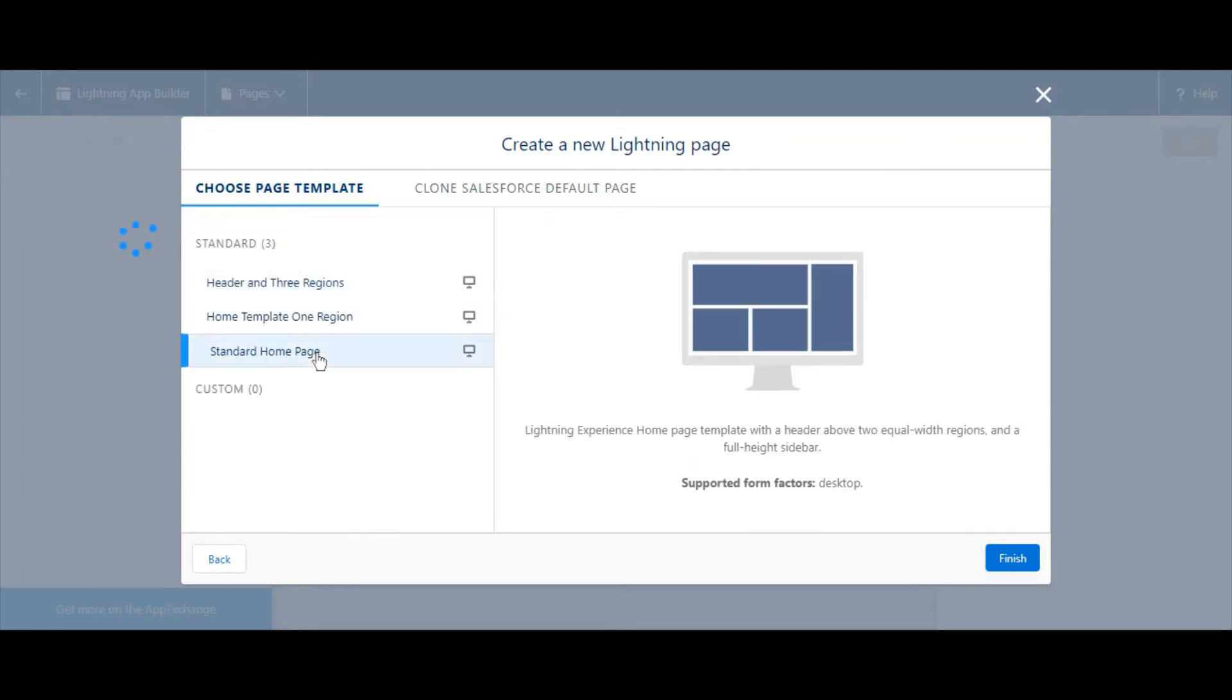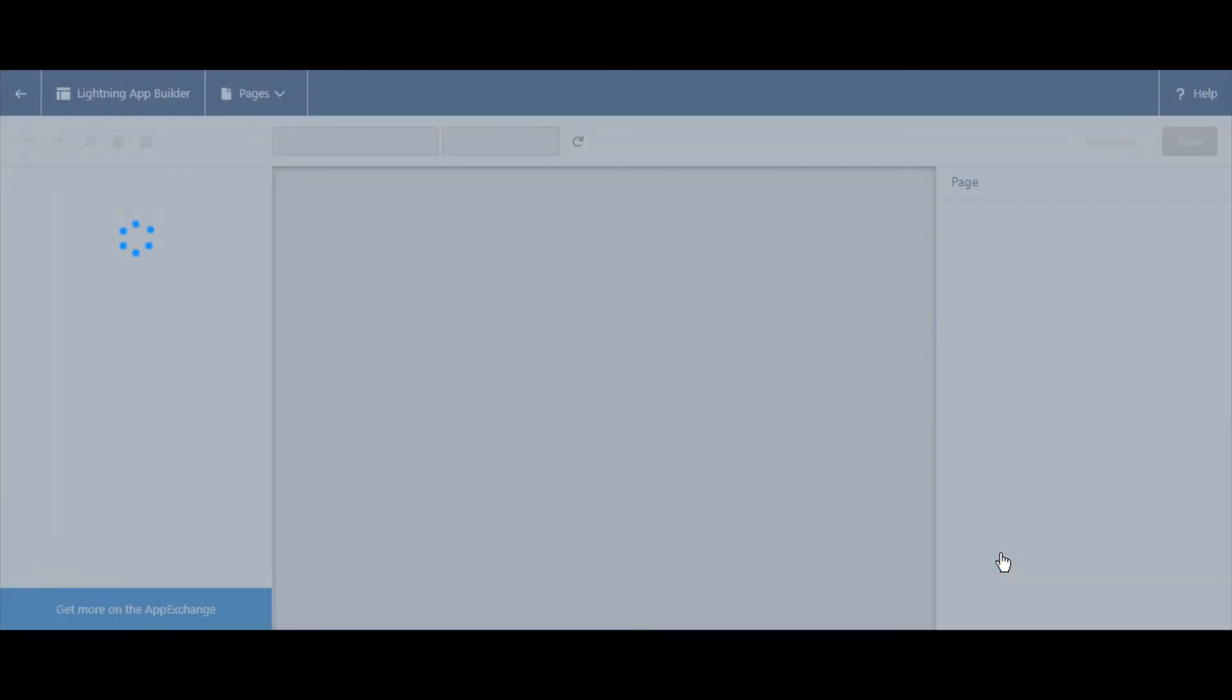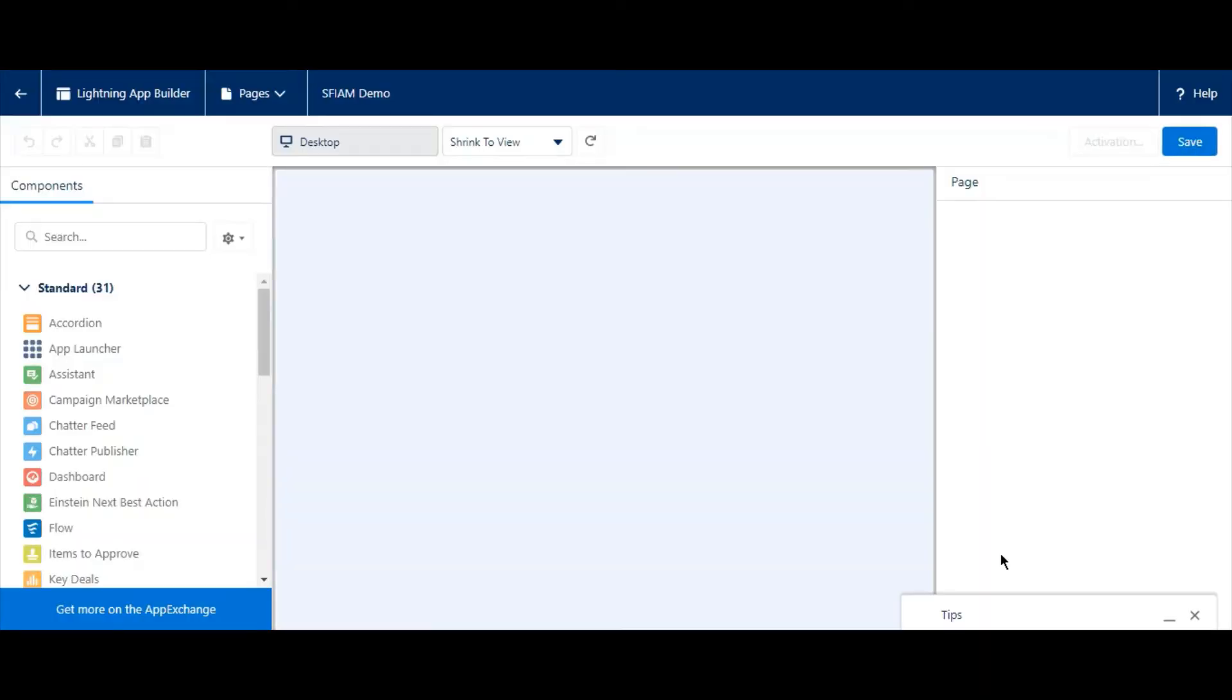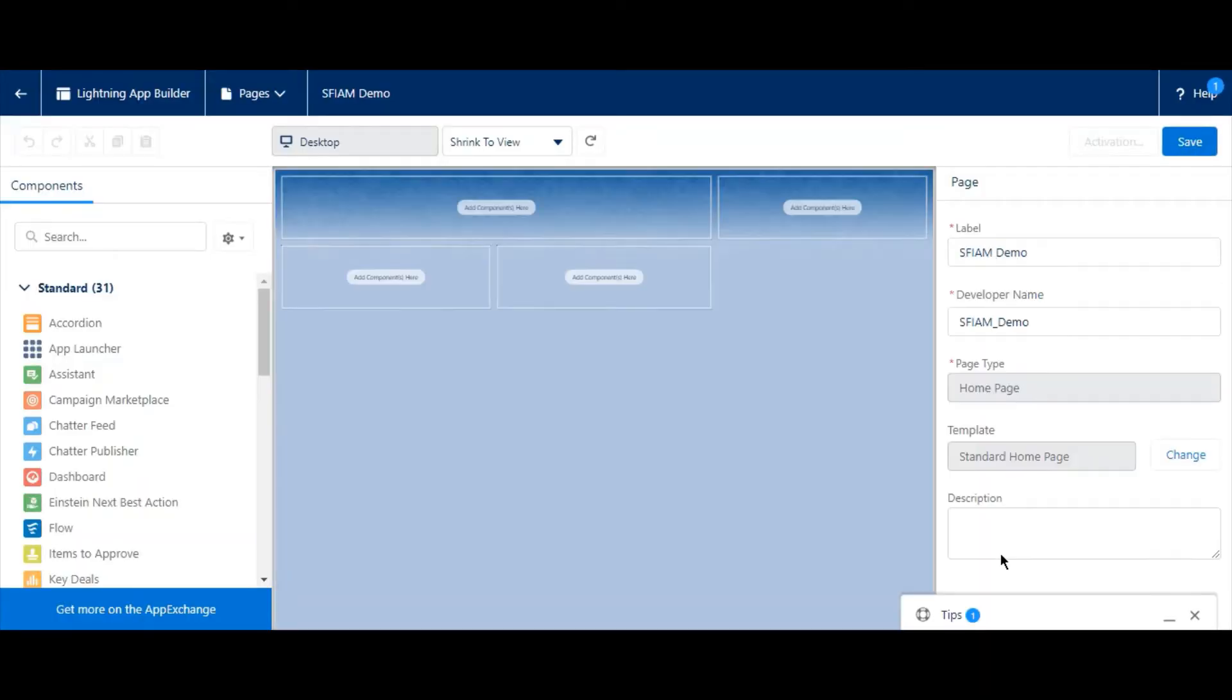Now we have the option to either clone a template or go with Salesforce's defaults. After making your choice, select Finish.